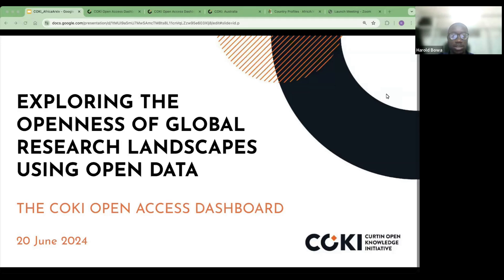Allow me to welcome everybody to this webinar. Thank you so much for making the time. We have got one hour. We'll have a brief introduction and then we'll pass it over to our presenters. We'll follow that up with the questions and answers section — please feel free to ask questions, raise your hand or type in the chat as the presenters are presenting, and then we'll close off the webinar.